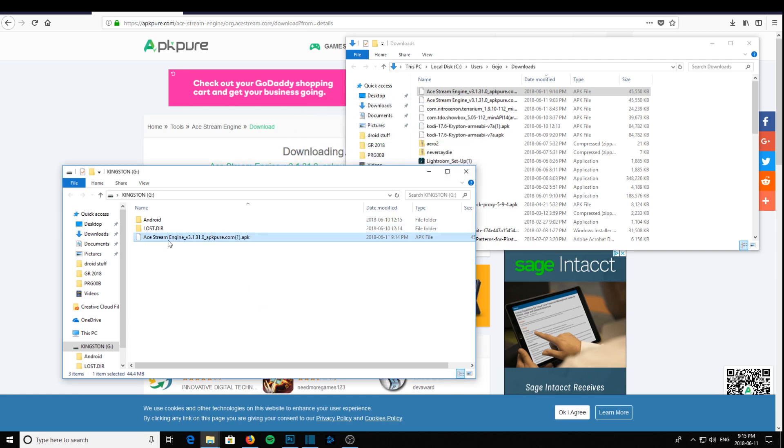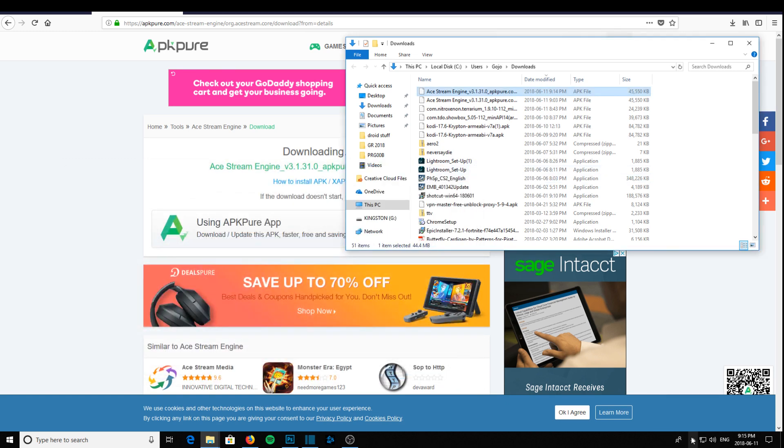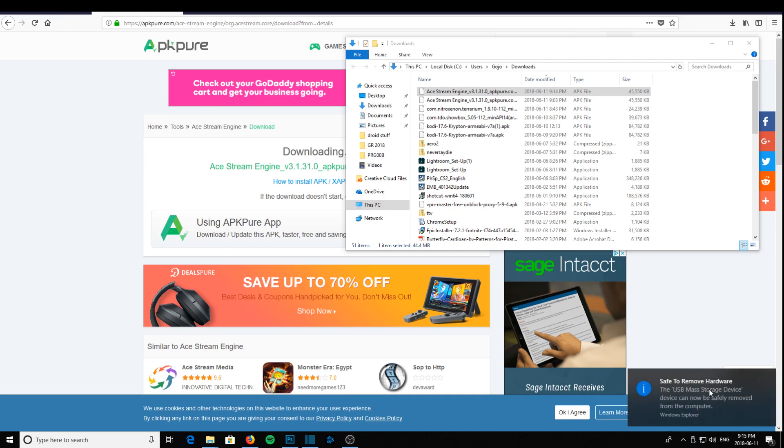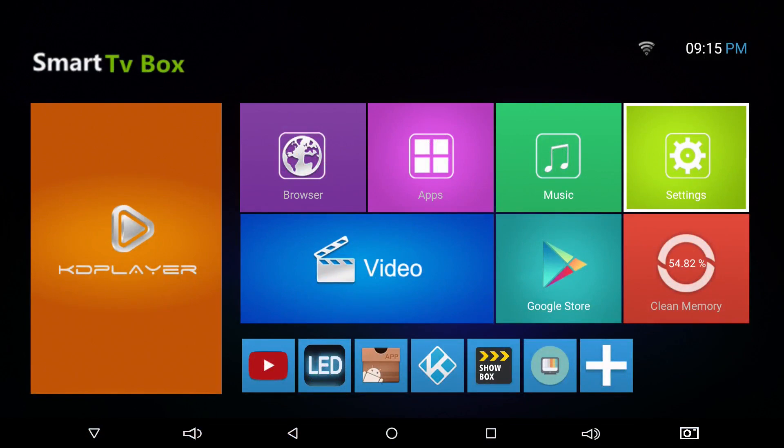And there's our APK, our program on the memory stick. Now close the memory stick and eject it from your computer, and take the memory stick over to your Android box and plug it in.